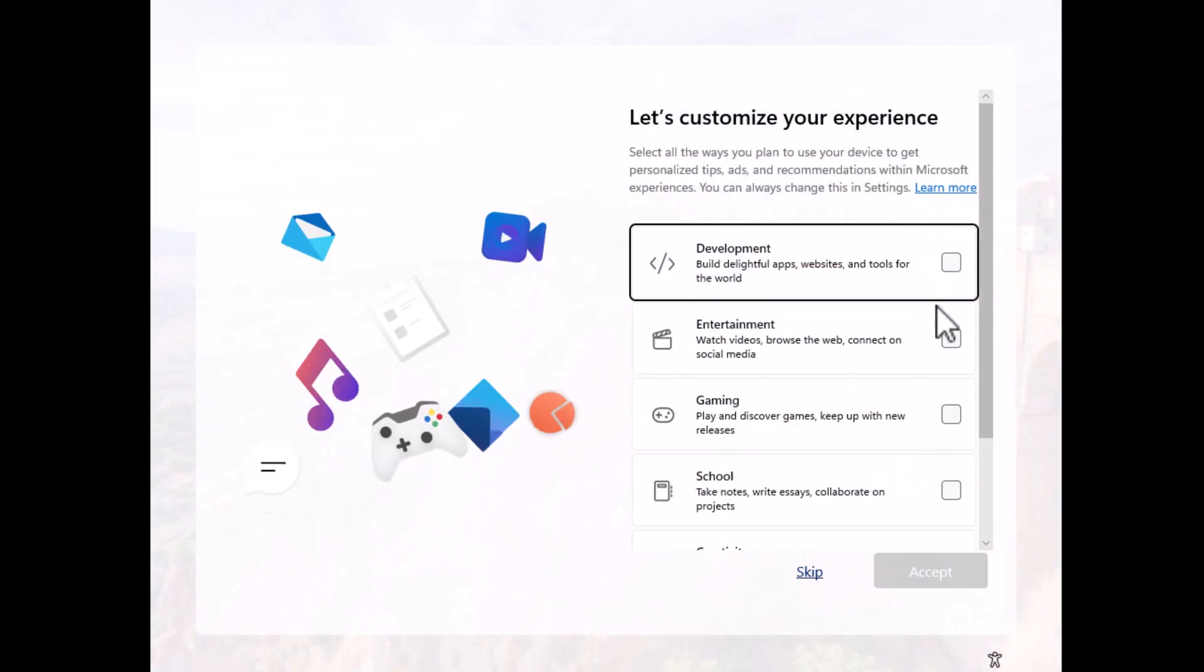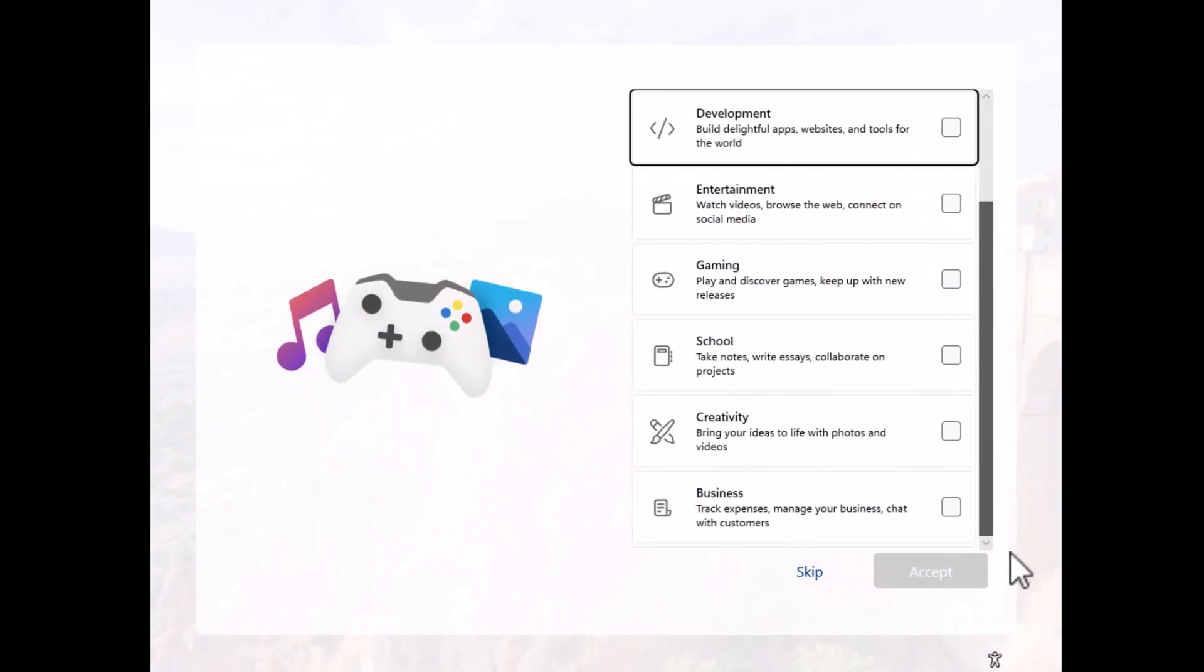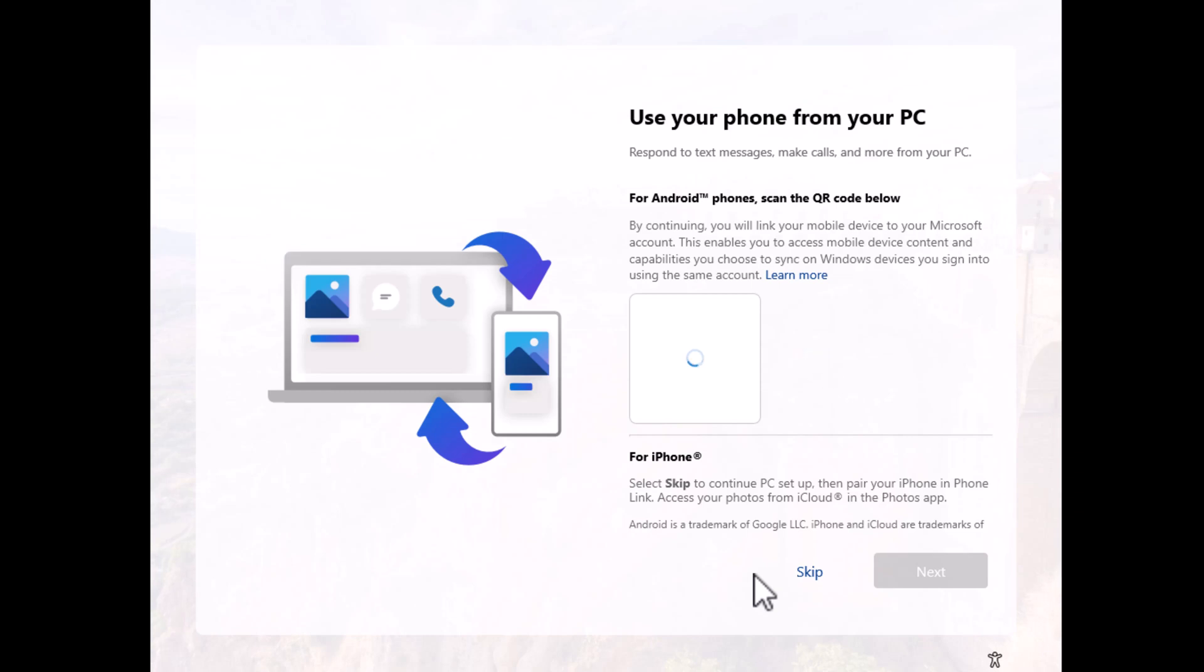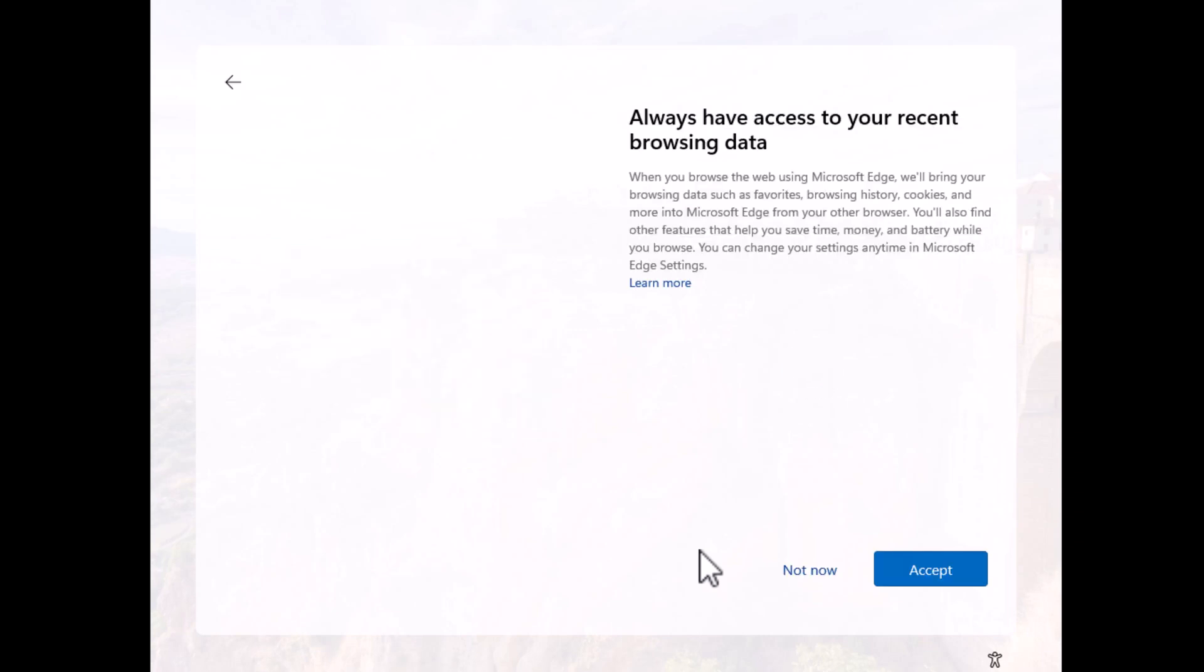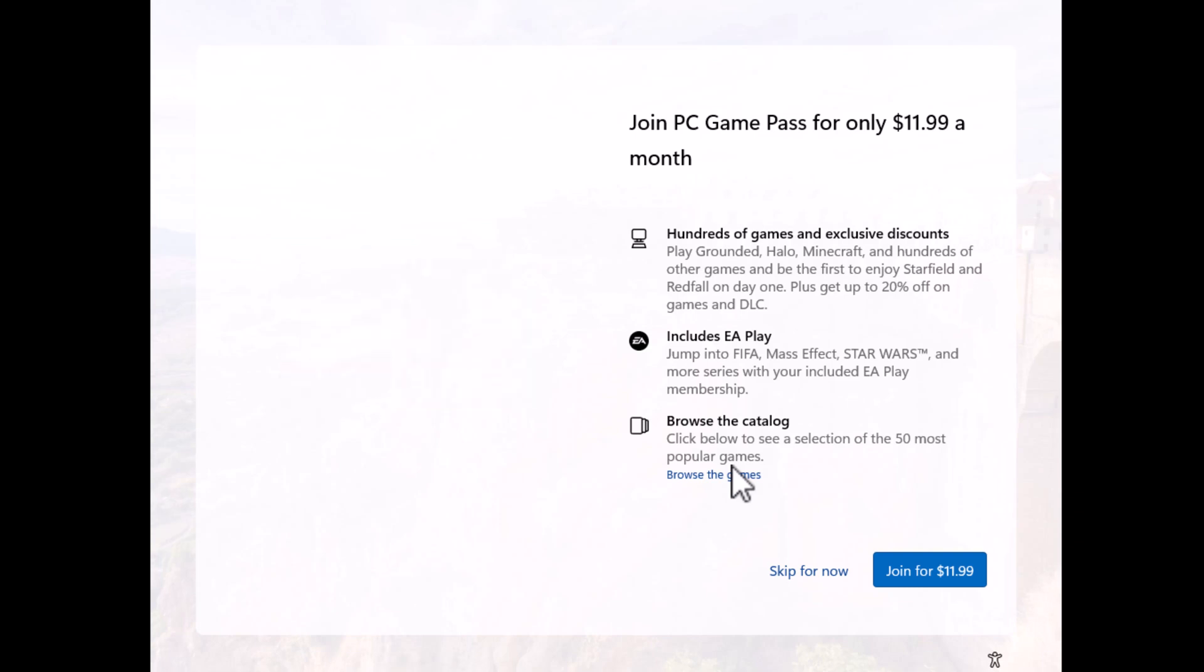Now you will be provided with some promotional offers which you can skip, like Phone Link, allow access to browsing data, and join PC Game Pass.